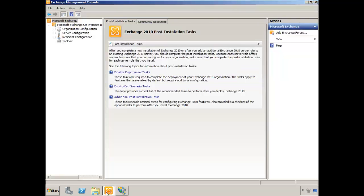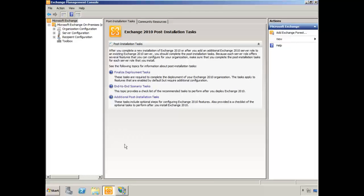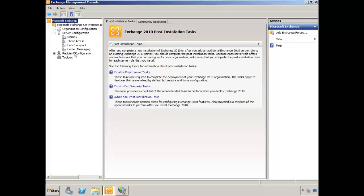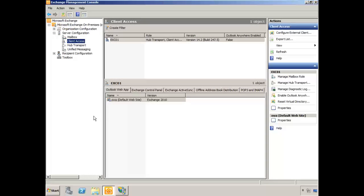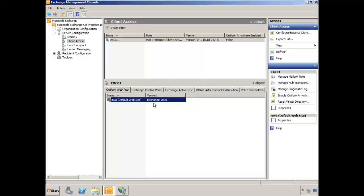Open the Exchange Management Console and make these changes that we need. First, expand server configuration and highlight the client access node. In the bottom middle pane, right-click where it says OWA on the Outlook web app tab and choose Properties.